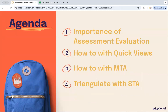The agenda for today: we will discuss the importance of assessment evaluation, review quick views, multi-test analysis, and how to triangulate with single test analysis. With that, I would like to send it over to Jeremy to get us started. Jeremy, take it away.